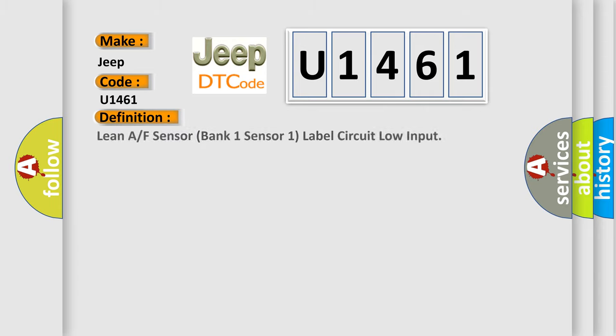LAF Sensor Bank 1 Sensor 1 Label Circuit Low Input. And now this is a short description of this DTC code.